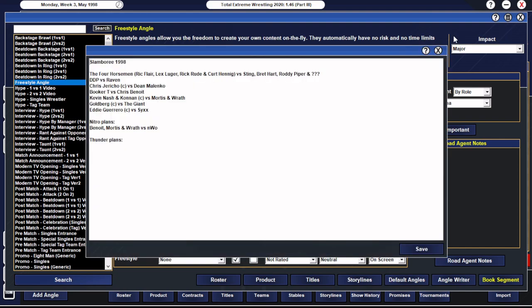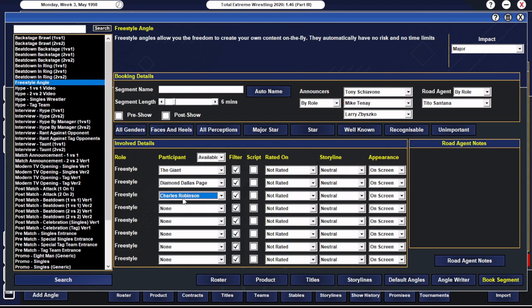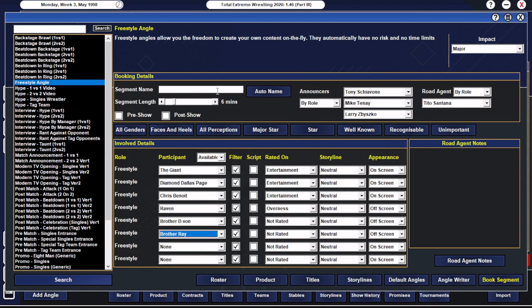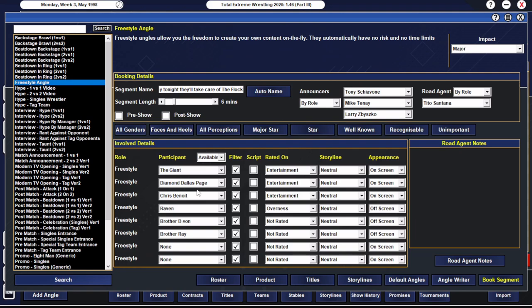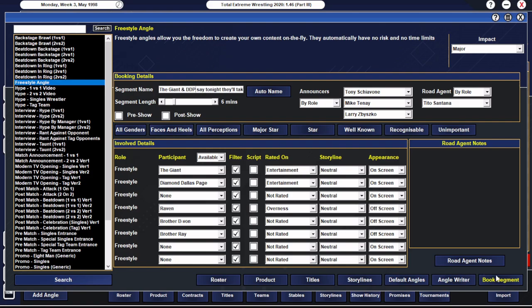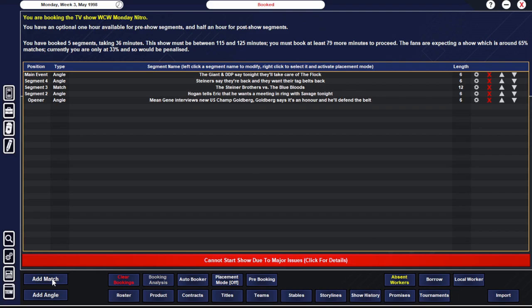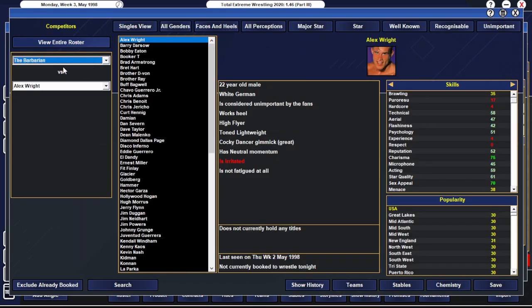We will then have Hollywood Hogan arrive with Eric Bischoff. Hogan tells Eric that he wants a meeting in-ring with Savage tonight. So then we'll go into our first match of the show. We'll do a tag match. Let's have the Steiners have a match on television.